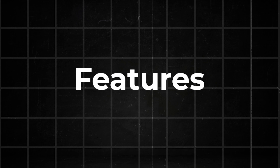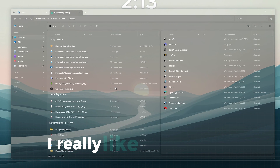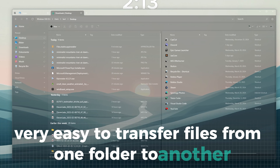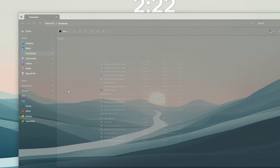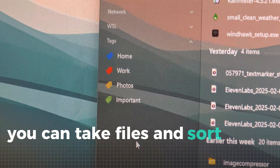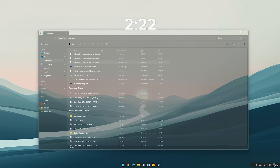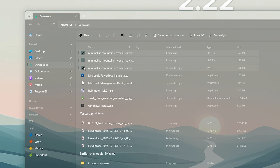Now let's take a look at the features. This is the dual tab mode I talked about before. I really like this feature as it makes it very easy to transfer files from one folder to another. There's also a feature that can display your downloads with icons. You can take files and sort them that way, which can be really useful for good file management. The last great feature is the improved selection of elements — you don't need to press ctrl to select multiple files, you can just do it by clicking on the icons.